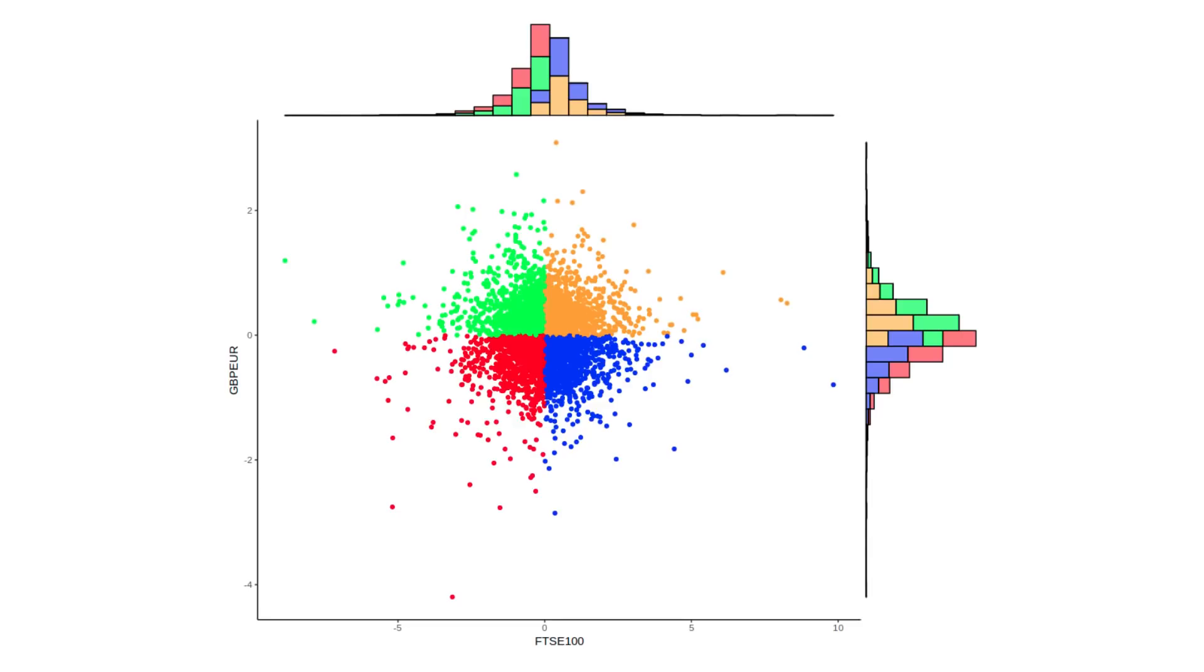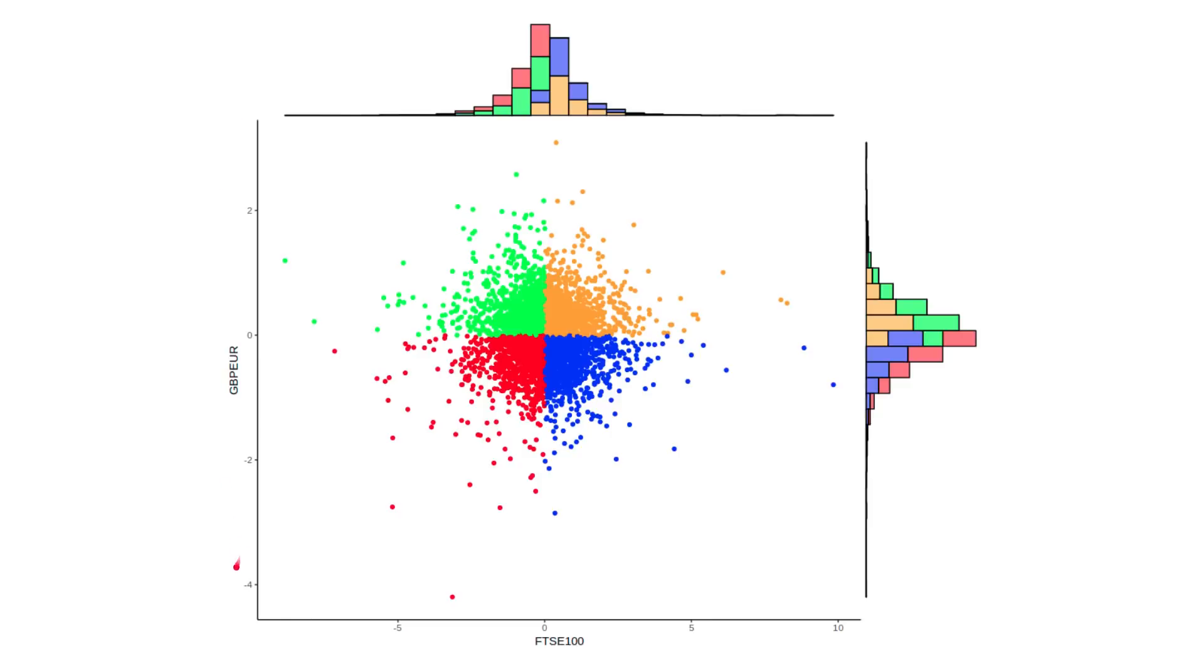Now that we understand this concept of surprise, we can explain correlation in terms of synchronized surprise. Instead of looking at one asset, here we've got the returns of the FTSE 100 on the x-axis, ranging from plus 10 percent to minus 10 percent. And on the y-axis, we have the value of sterling versus the euro, ranging from about plus 3 percent to minus 4 percent, because developed market currencies tend to be less volatile than stock markets.